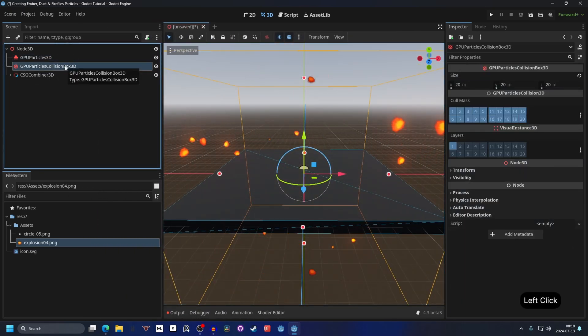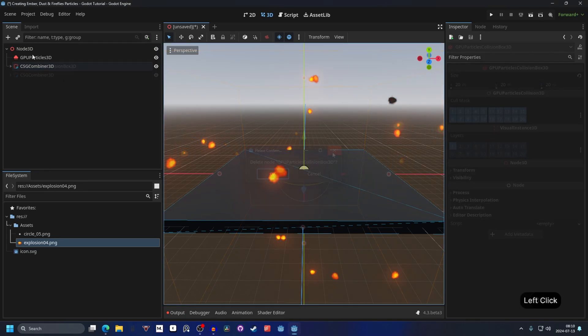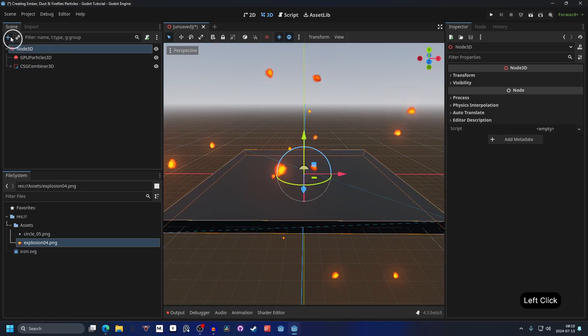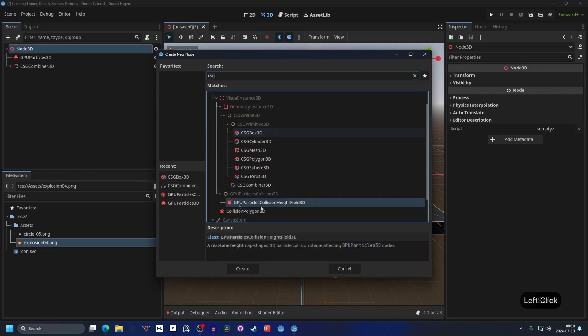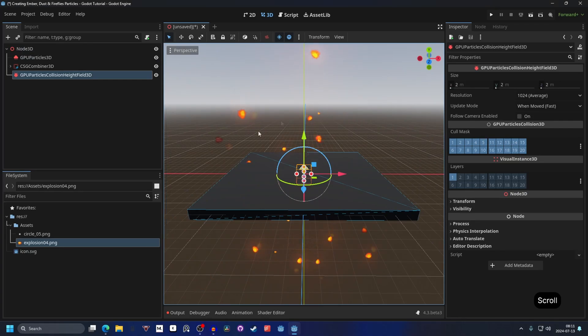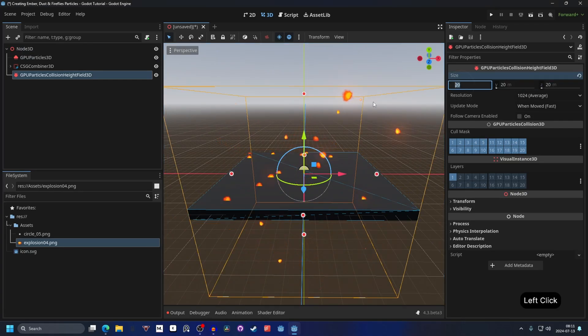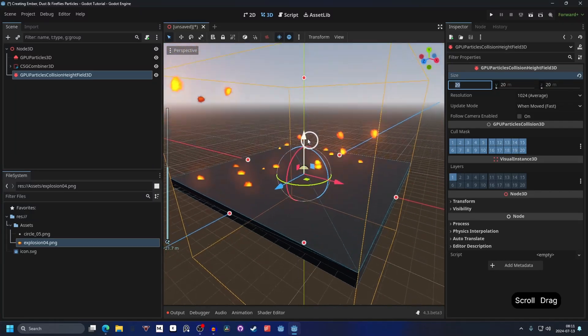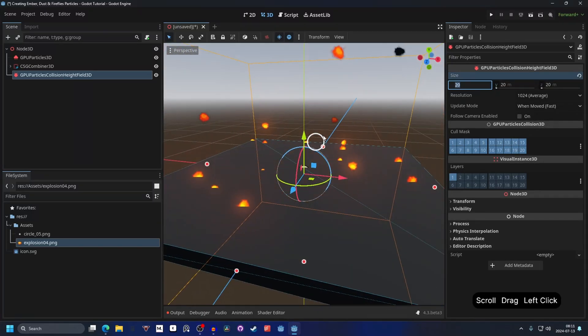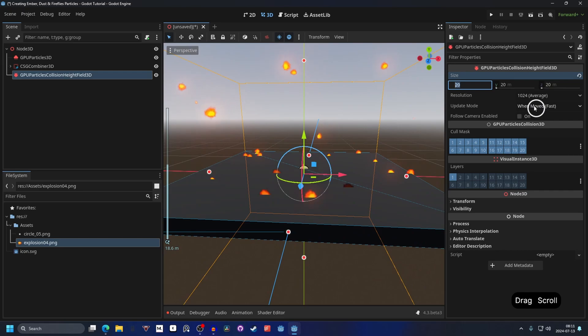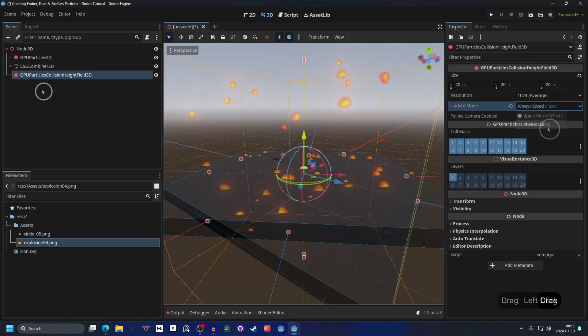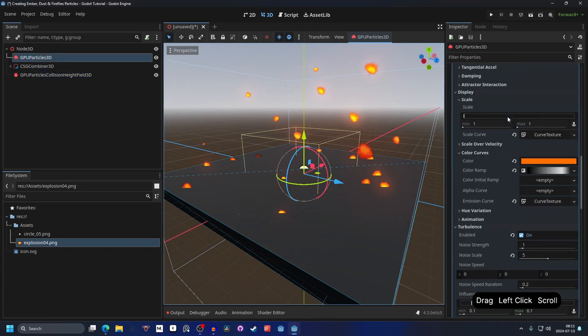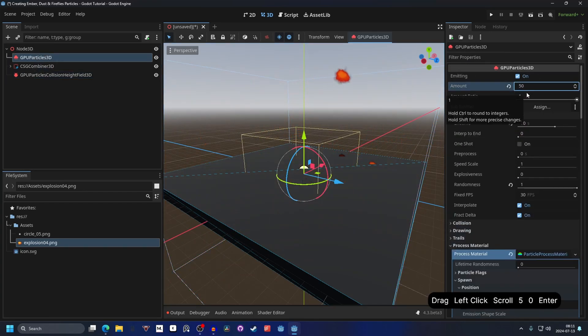I meant to not add a collision box but instead add a height field. So remove the GPU collision box and instead add a GPU particles collision height field 3D. And this will give collision to everything in its area. Let's make 20 on all the axes. And now when it hits the ground, it will freeze the ember. That's something you may want. And if it's not working too well, you can change the update mode to always, but it's a little bit slower on performance. That's something you could do. I'm also going to increase the amount to 50 right now since some of them are getting stuck.